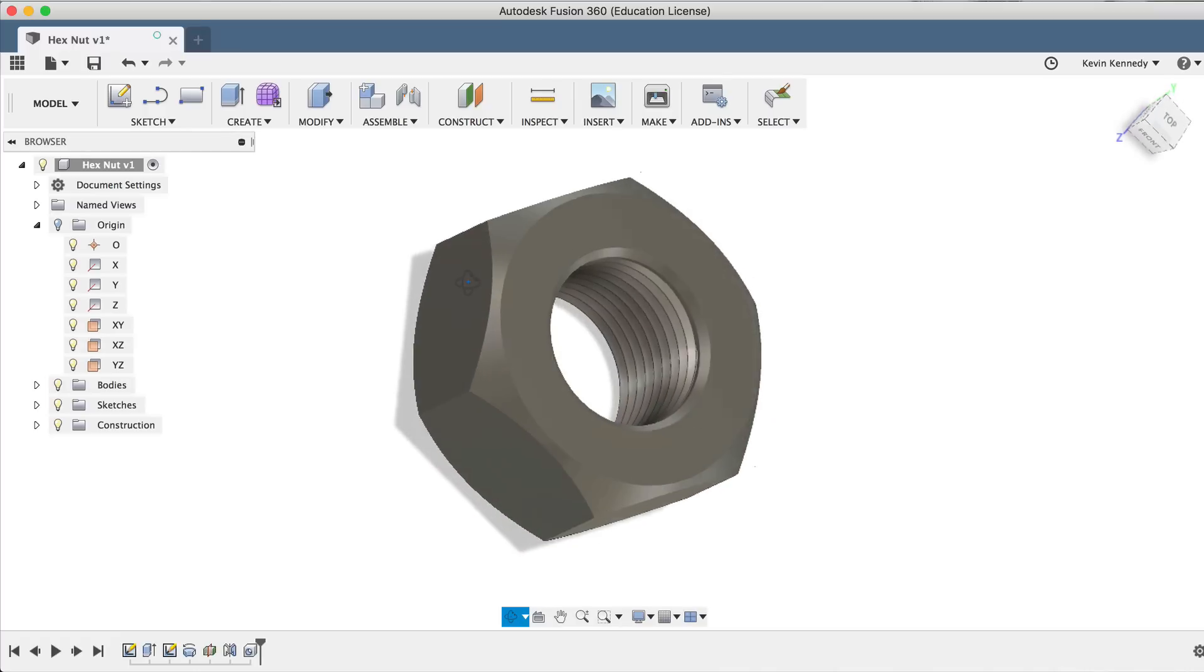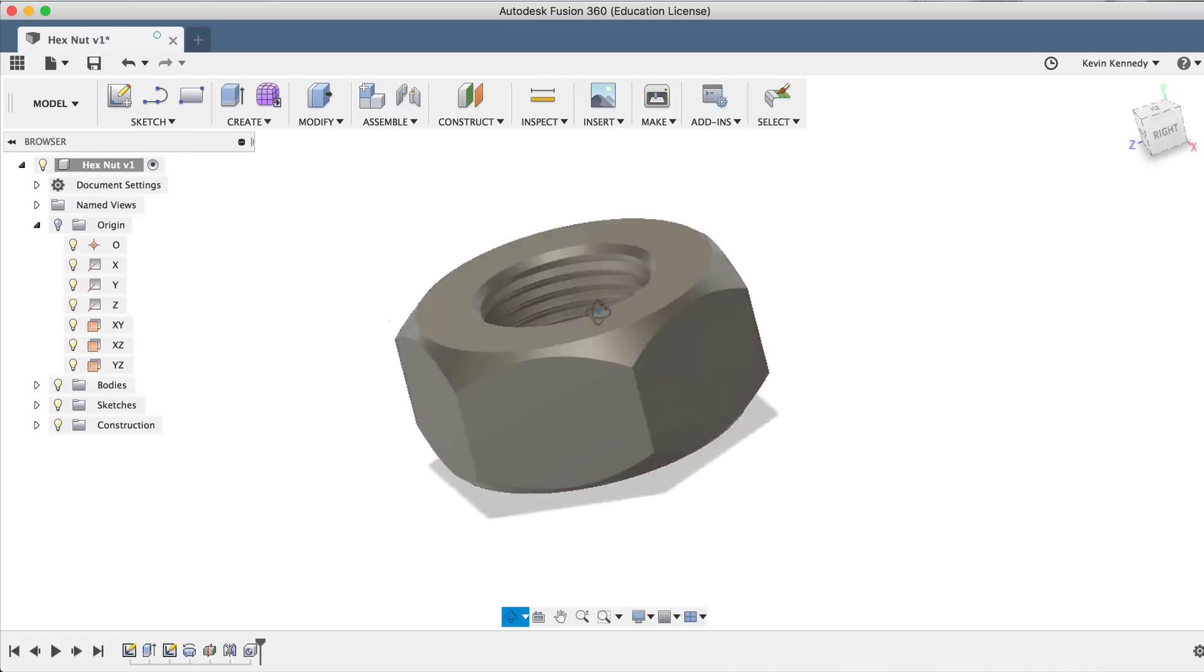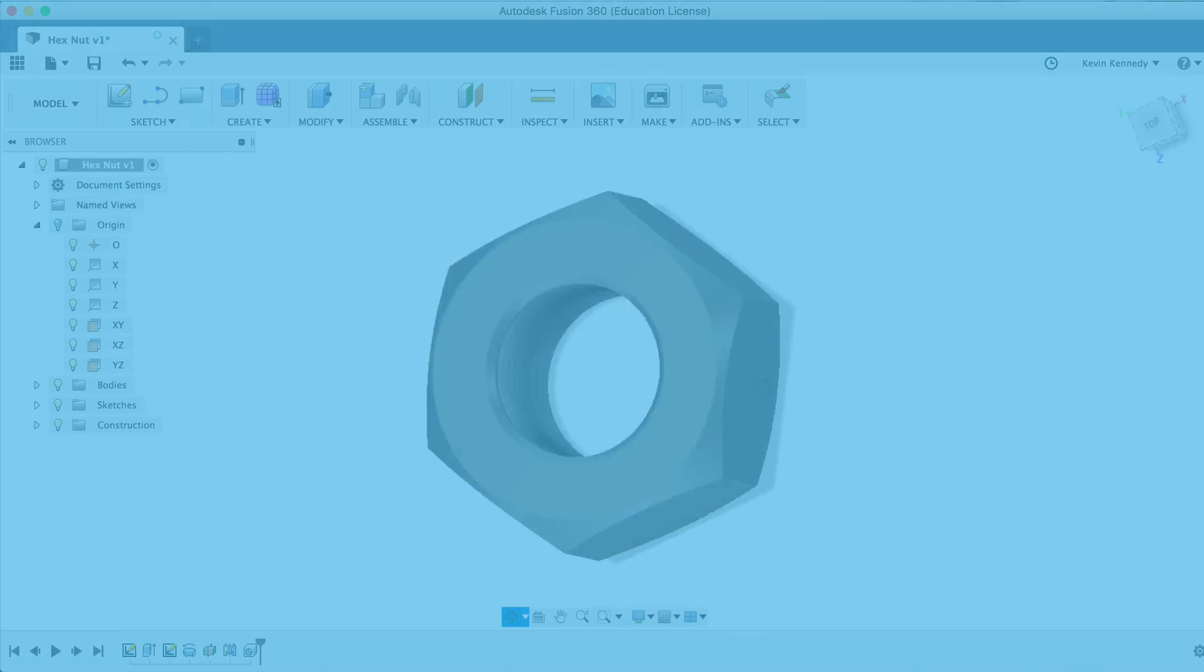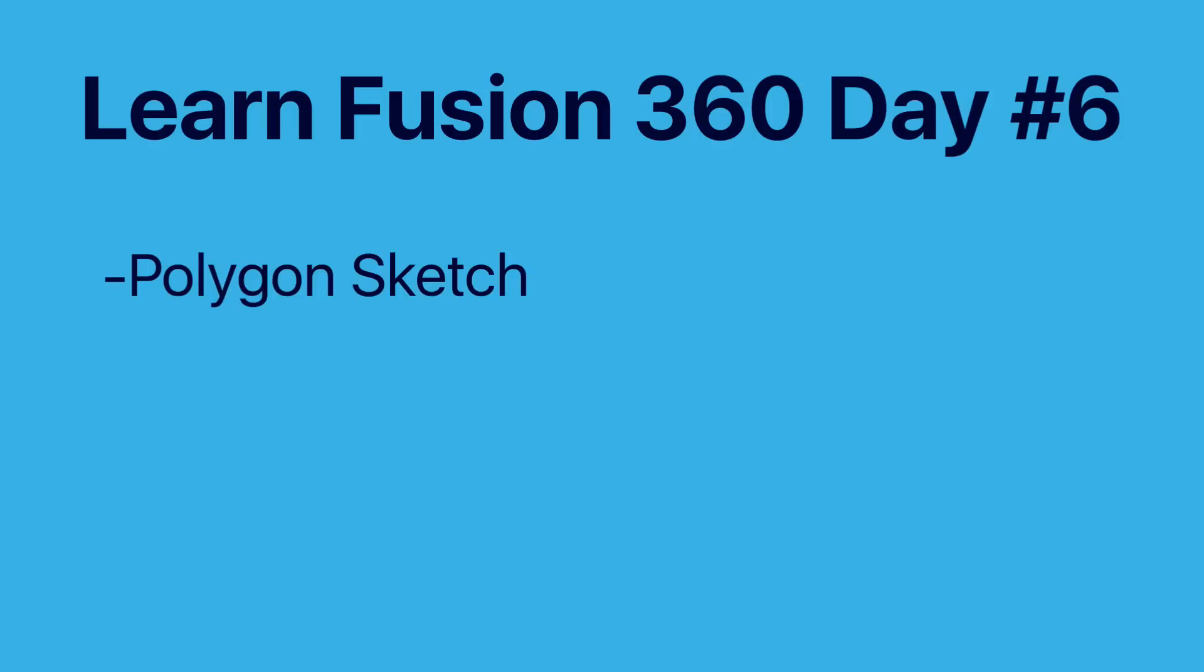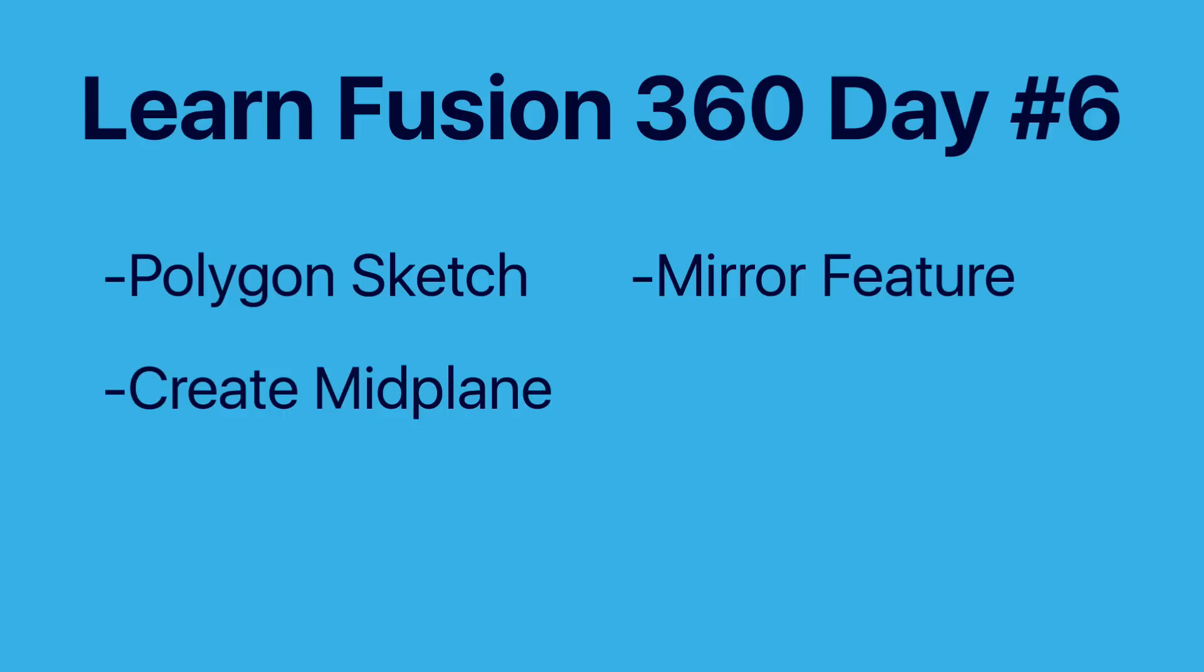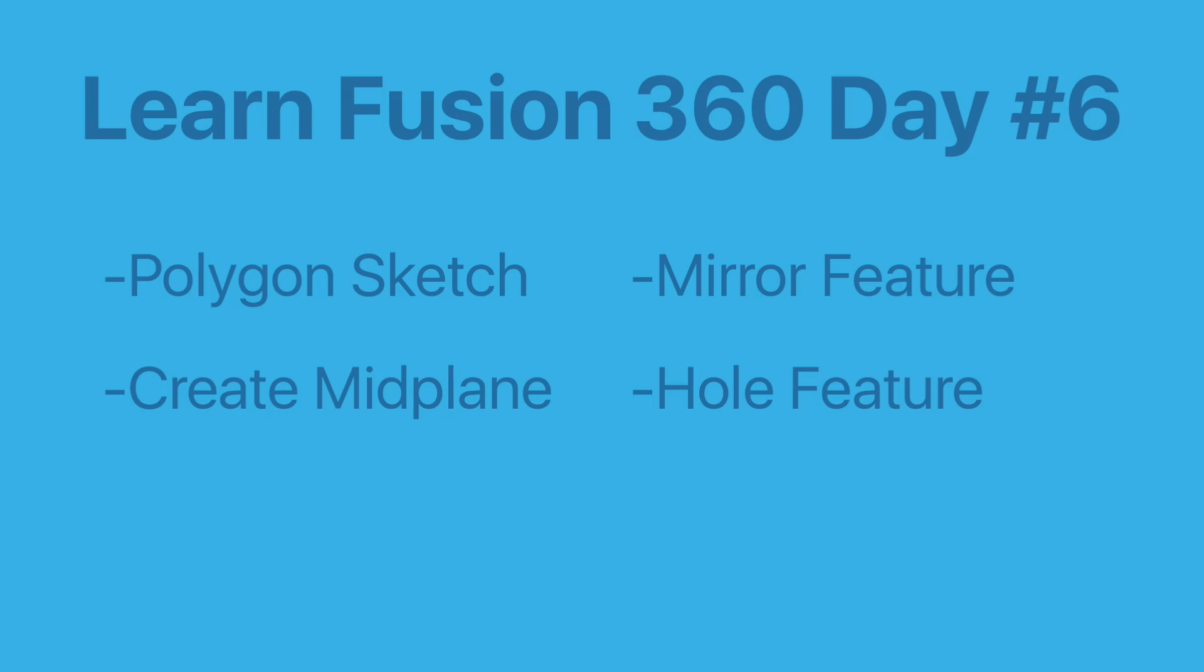In this tutorial, I'll show you how to 3D model a hex nut. You'll learn how to use the polygon sketch tool, create a midplane, use the mirror feature, and use the hole feature.